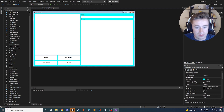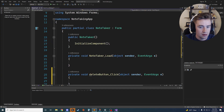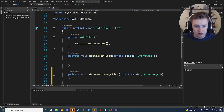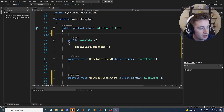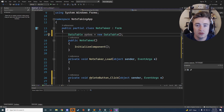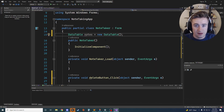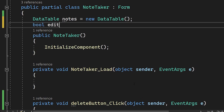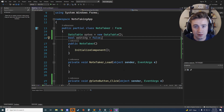Now we're ready to add functionality. Double-click each button to automatically create click event methods in the back-end code. In the back-end, at the top as globally accessible variables, create a DataTable: `DataTable notes = new DataTable();` — this will serve as the data source for the DataGridView. Also declare `bool editing = false;` to track whether the user is currently editing an existing note.